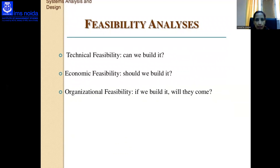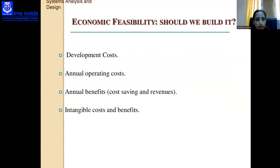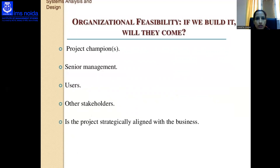There are three types of feasibility study: technical feasibility (can it be built?) — involves familiarity with the application, technology, project size, and compatibility; economic feasibility (should it be built?) — involves development cost, operating cost, annual benefit, and intangible costs and benefits; and organizational feasibility (if we build it, will they come?) — involves the project champion, senior management, users, other stakeholders, and whether the project is strategically aligned with the business.